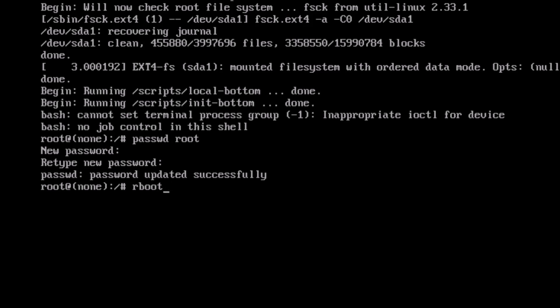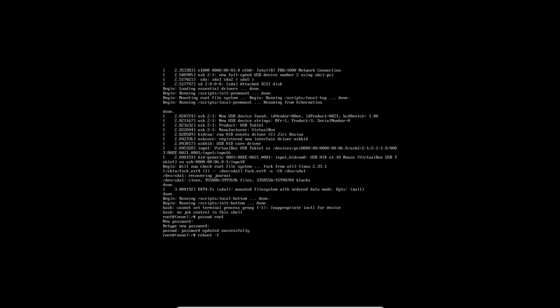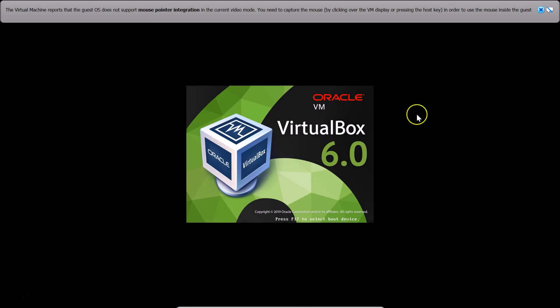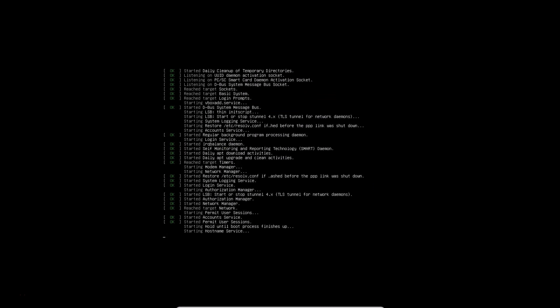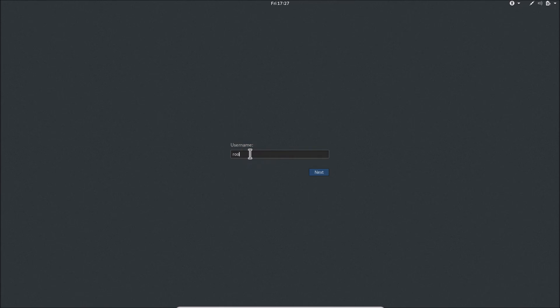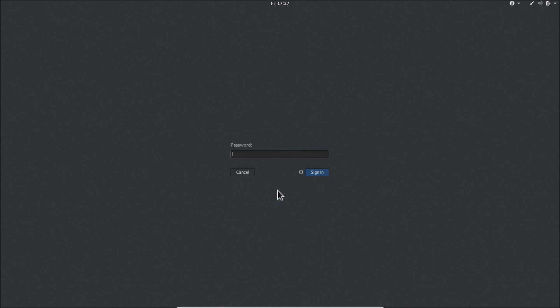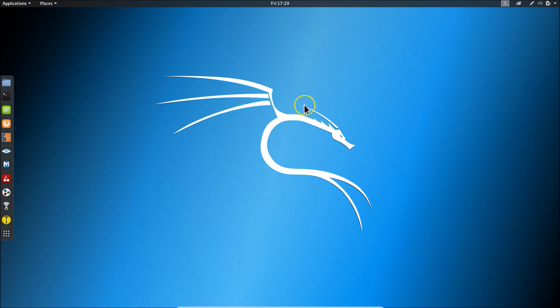After the password is updated, type the command: reboot -f and hit Enter. Kali Linux will reboot. After rebooting, select 'Kali GNU Linux' and hit Enter. On the login screen, provide your username 'root', click Next, and enter your new password.